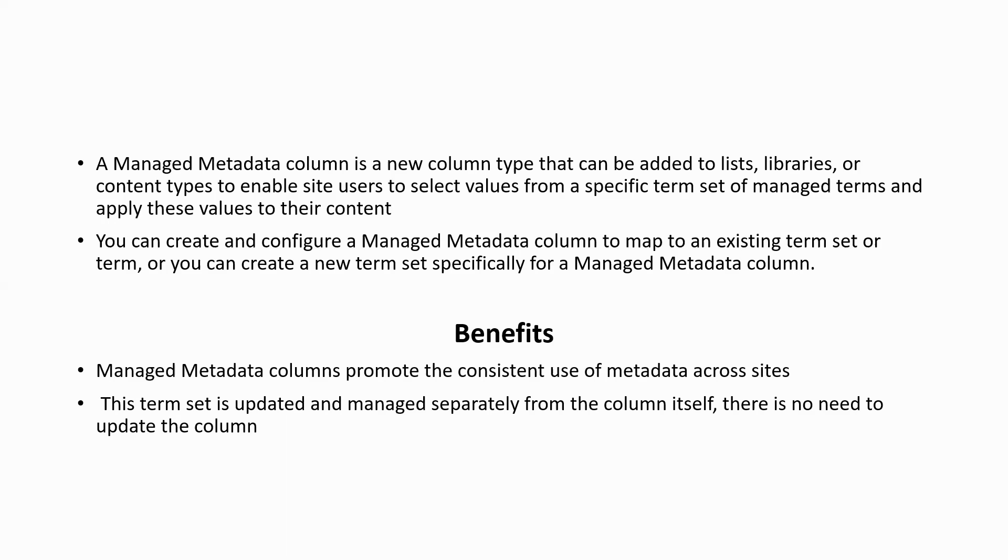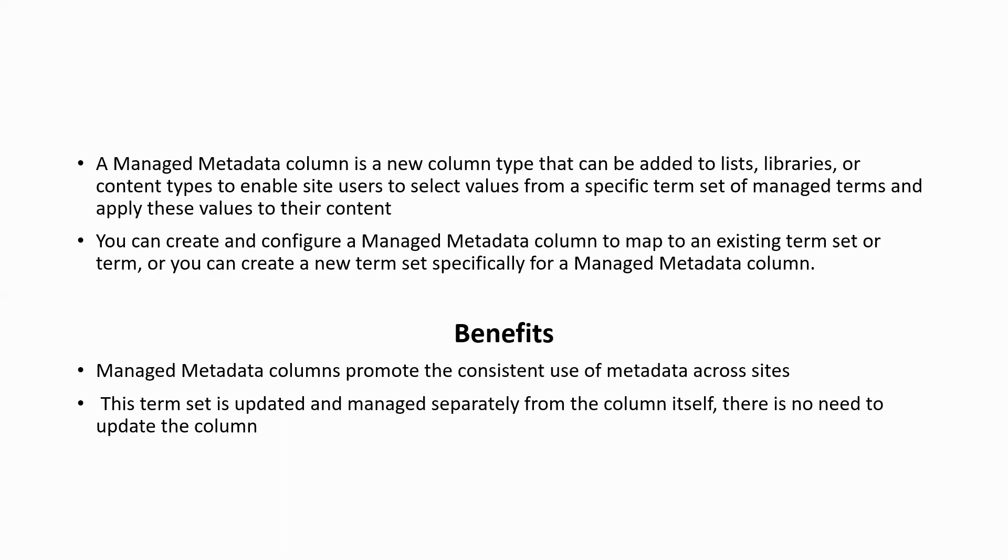This means whenever the term set that a specific managed metadata column is bound to is updated, the updated terms will automatically become available to users wherever the managed metadata column is available. And this makes a managed metadata column very different from a choice column which would have to be updated every time you wanted to change the list of choice values that a user can select.